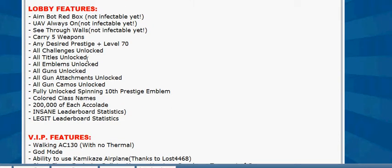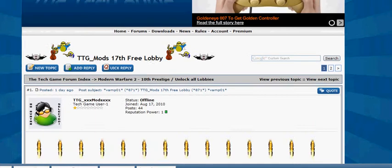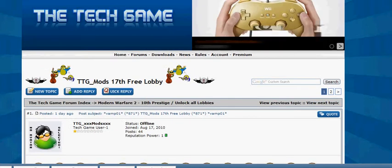Unlock all titles, all that, aimbot, red dot, UAV always on, and all that. So that's all you need to know.